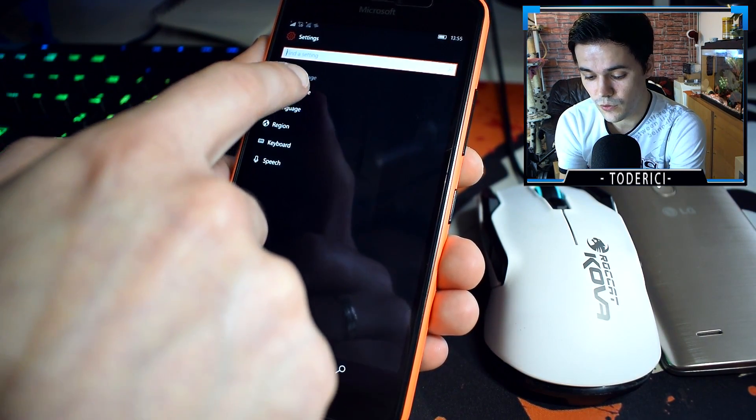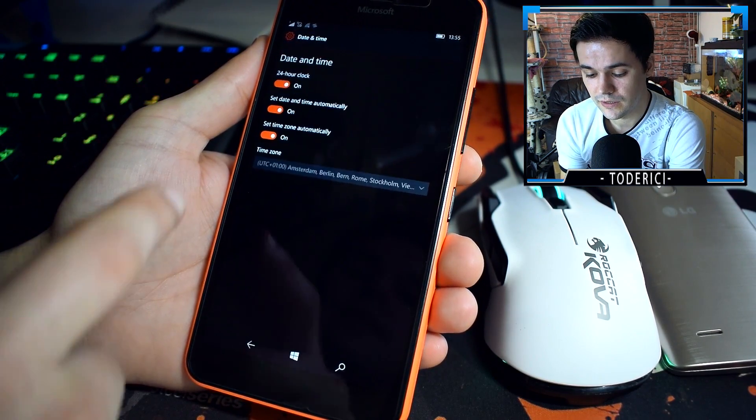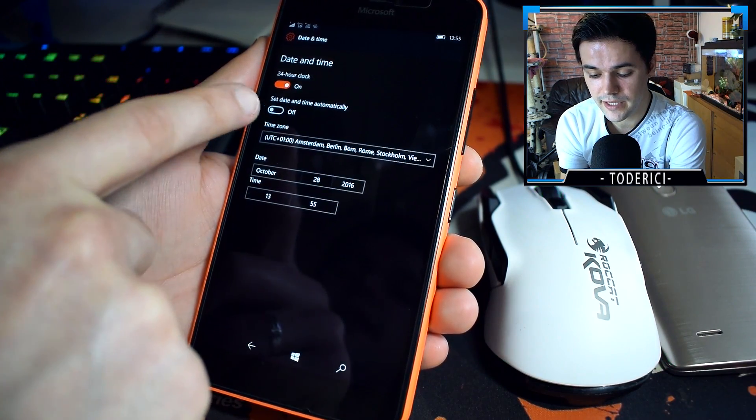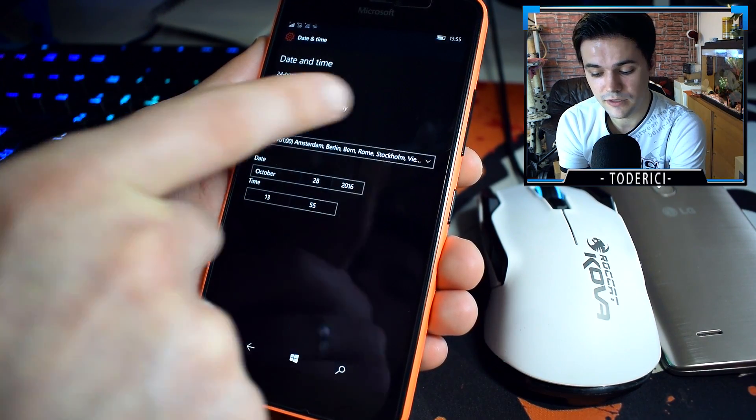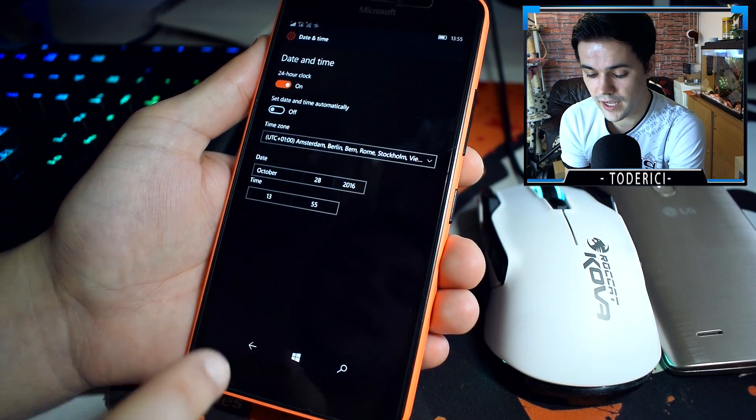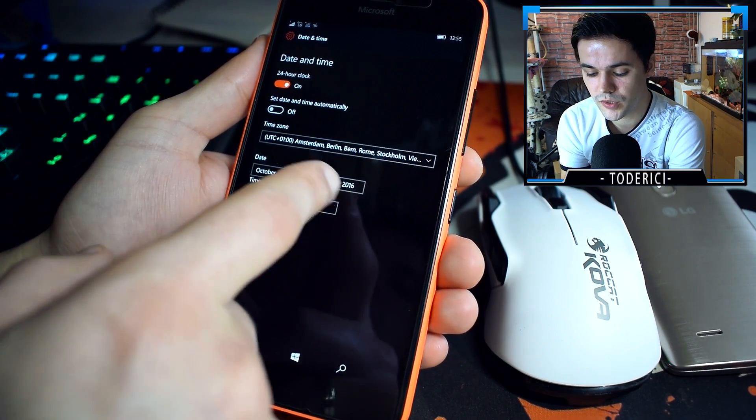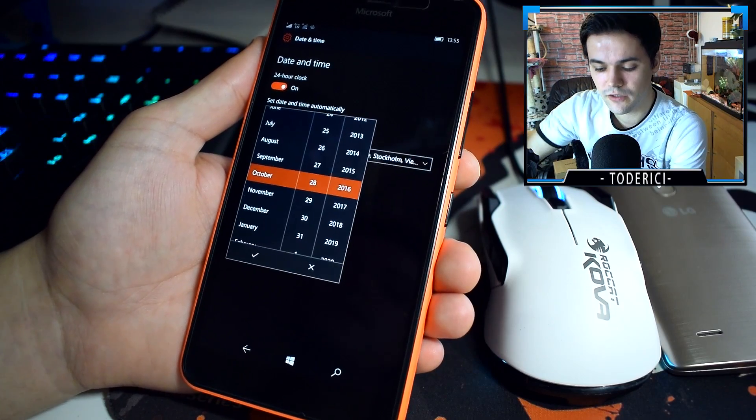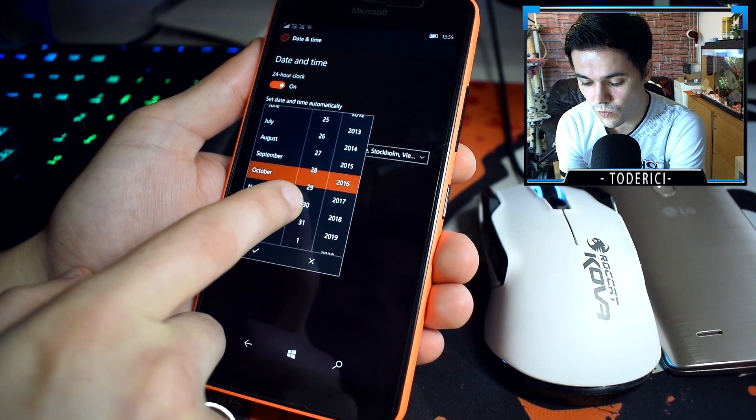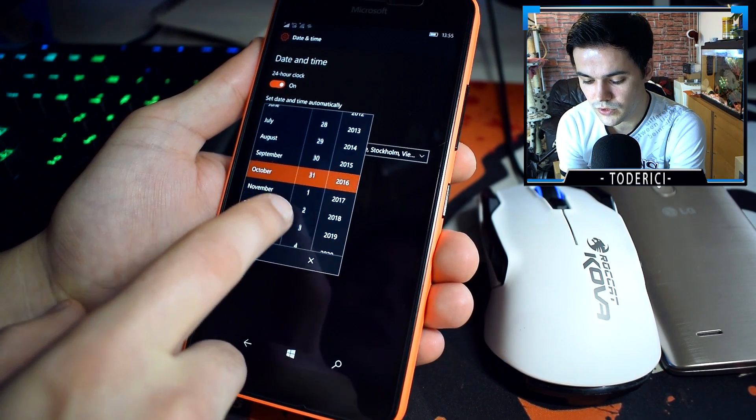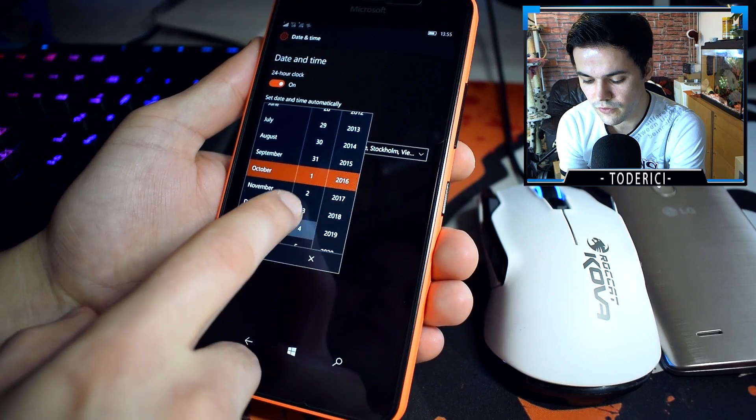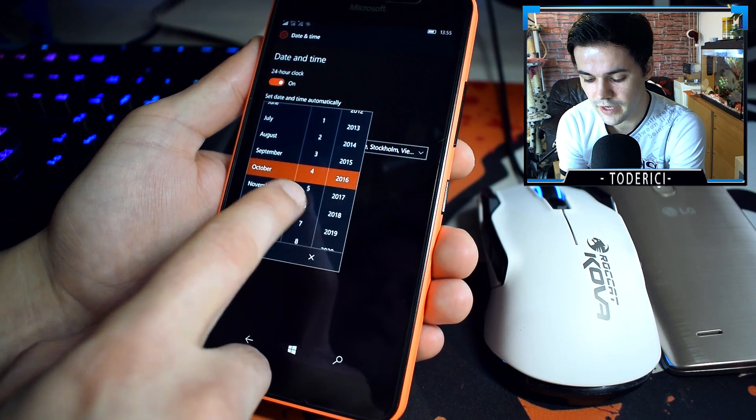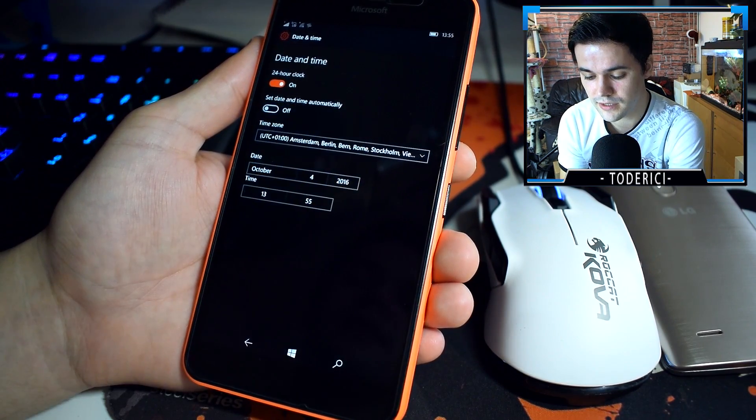The fix for that is you just need to go in time and language, go into time, set date and time automatically, turn it off. Here for example now it's October 28, choose seven days in the future, so one two three four five six seven, then press yes.